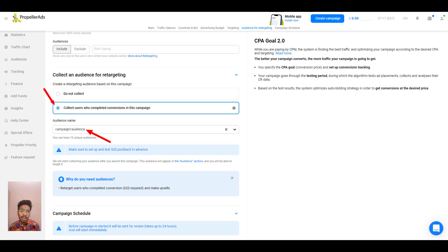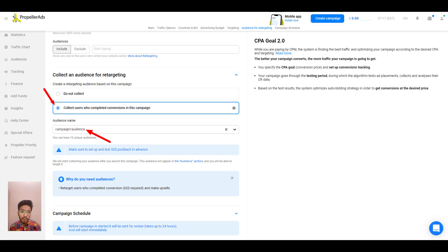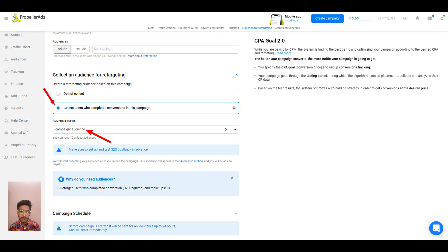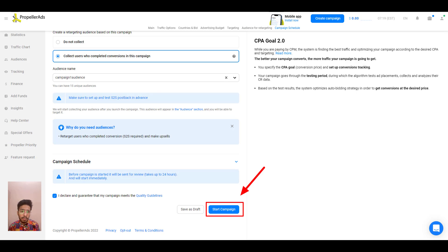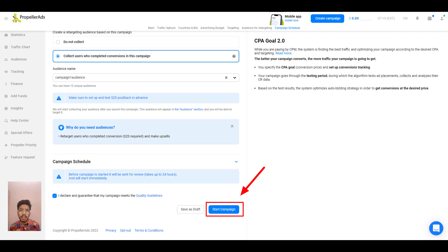So last but not the least, before the campaign is stored, it will be sent for a review which takes up to 24 hours and will start immediately. So check the box that requires you to agree to the quality guidelines and click on store campaign. The campaign goes to the moderation queue right away. As soon as the campaign is approved, the traffic will start rolling in on your campaign.